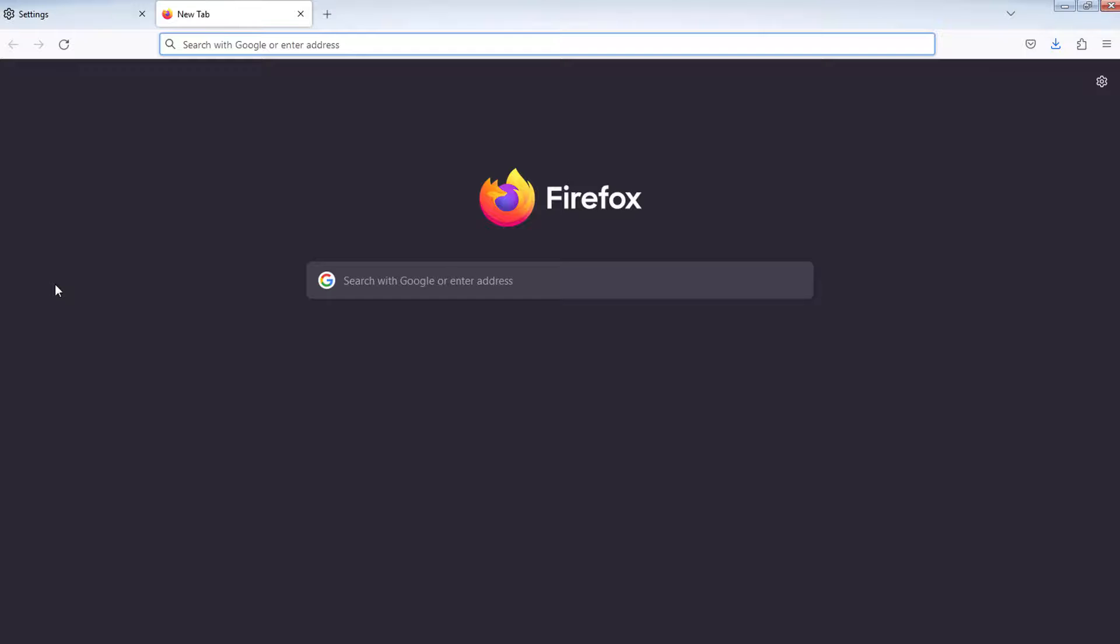For more useful Firefox tips and tricks, check out our full playlist of Firefox tutorials. We'll have it linked in the description below. I'll see you there.